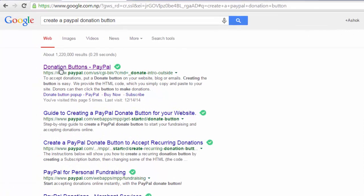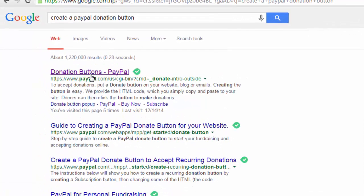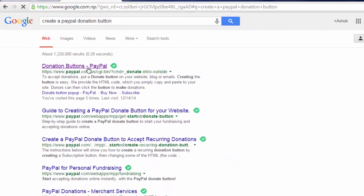And now, here you can see our first link about donation button of PayPal. Open this link.